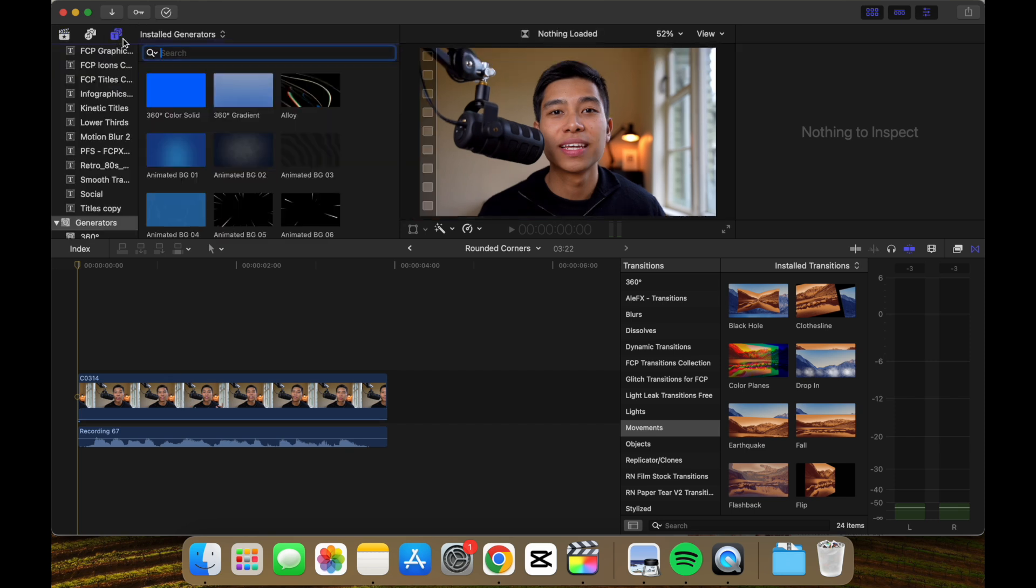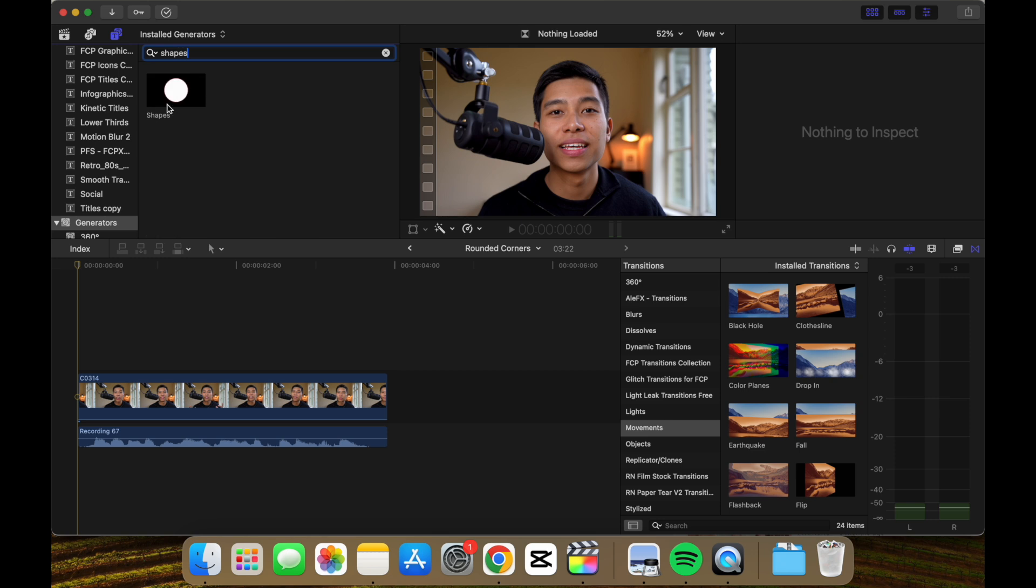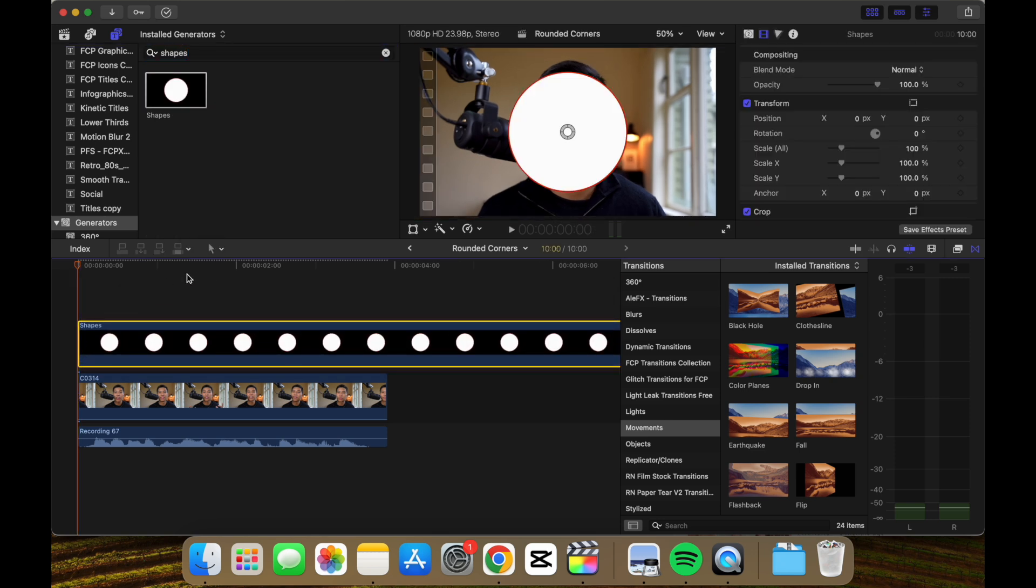Go under this icon and under generators, we want to search for shapes. Now it's over here. We'll just drag and drop it over here.